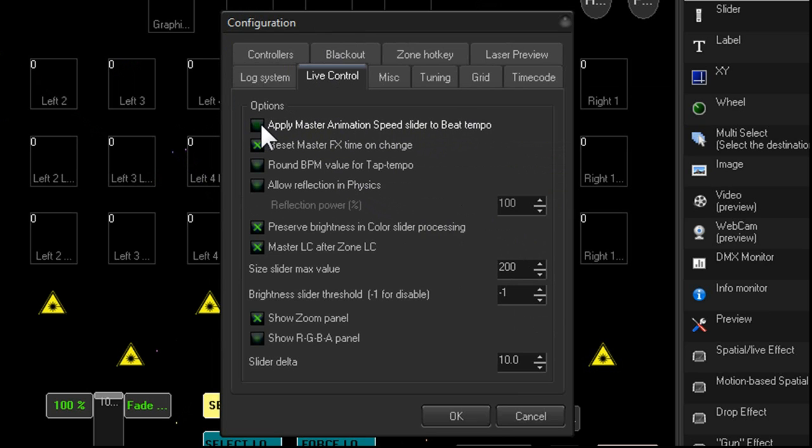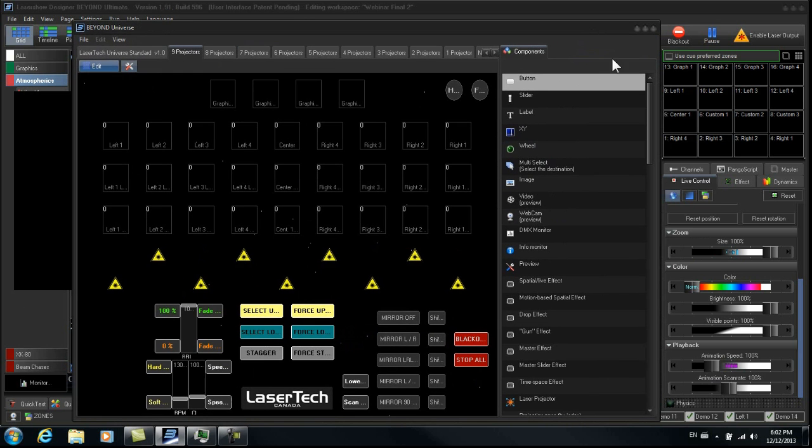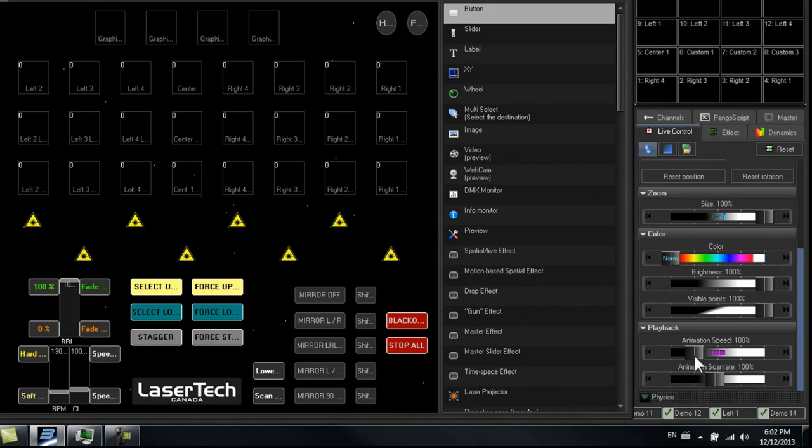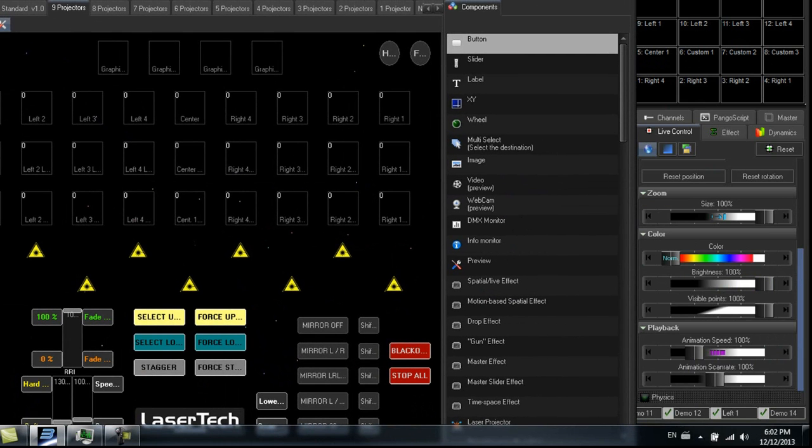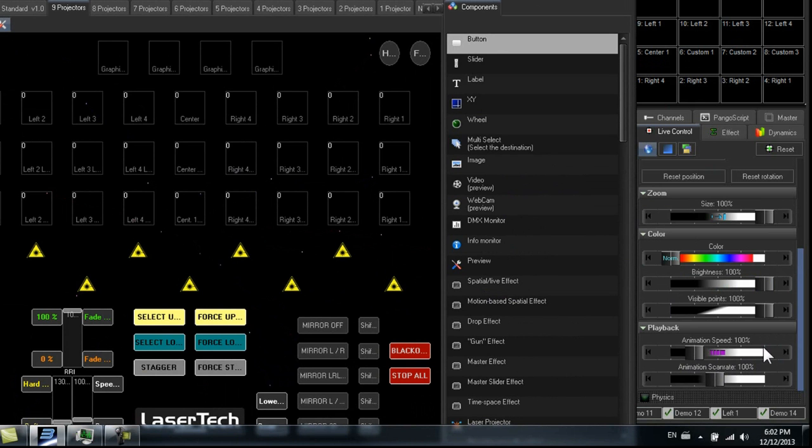So that basically means that our master speed slider, which is over here, down here, this controls the clock speed and the clock speed only. So it doesn't combine clock speed and BPM. So this will be just clock speed and this will be just BPM.